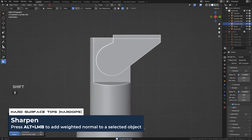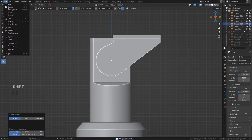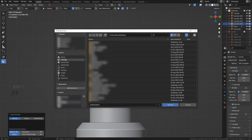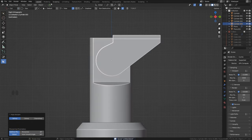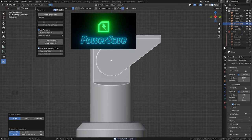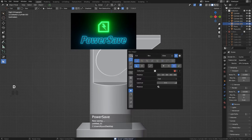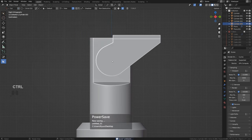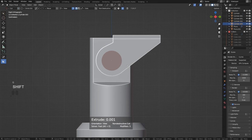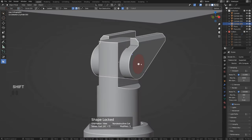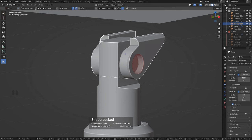By the way, let's save — if this crashes I'm gonna get pissed. Always run Power Save. It's a fantastic add-on that will prevent a nervous breakdown when Blender goes into booboo mode.